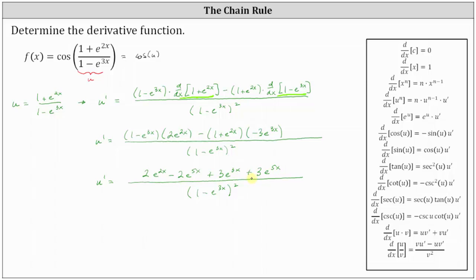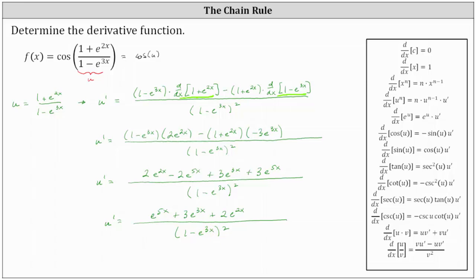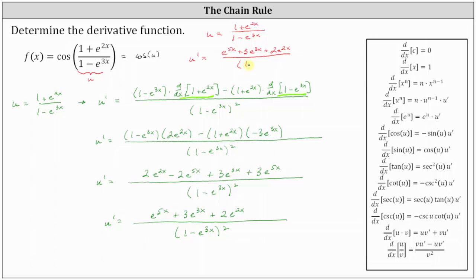Notice we have two e to the five x terms and therefore we can combine like terms. U prime is equal to negative two e to the five x plus three e to the five x, which is one e to the five x, or just e to the five x. Then we have plus three e to the three x plus two e to the two x, all divided by the square of one minus e to the three x. So now we know if we let u equal the quantity one plus e to the two x divided by the quantity one minus e to the three x, u prime is equal to e to the power of five x plus three e to the power of three x plus two e to the power of two x, all divided by the square of one minus e to the three x.